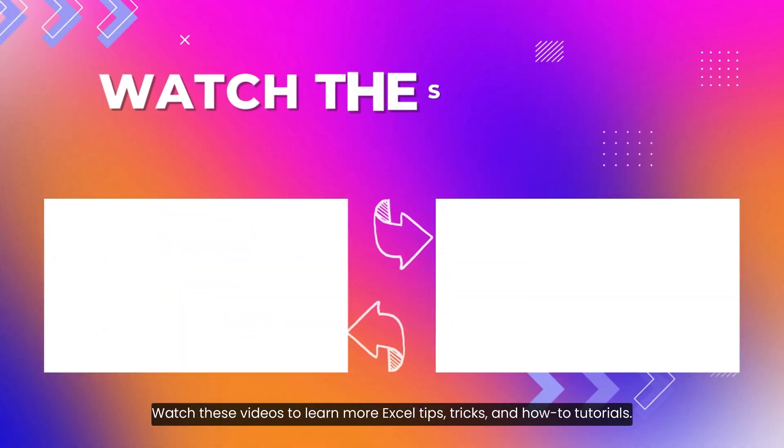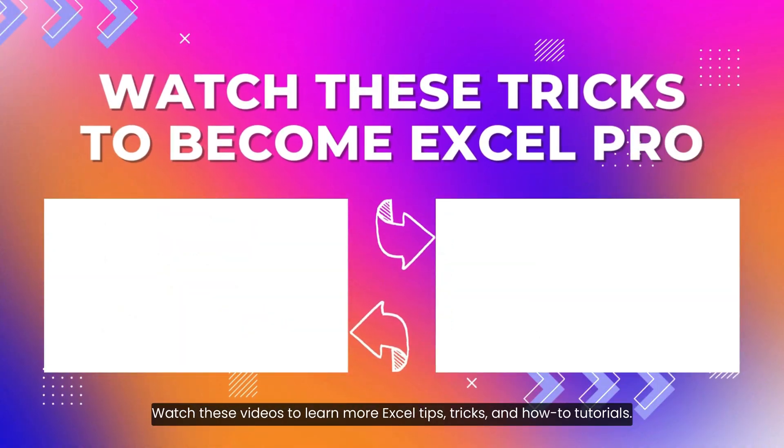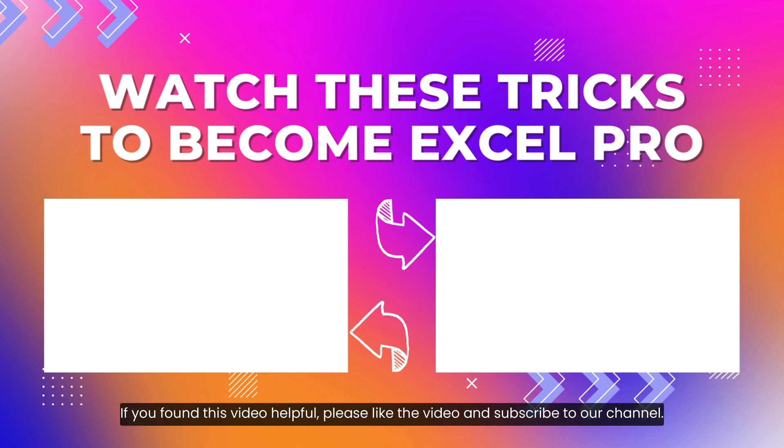Watch these videos to learn more Excel tips, tricks, and how-to tutorials. If you found this video helpful, please like the video and subscribe to our channel.